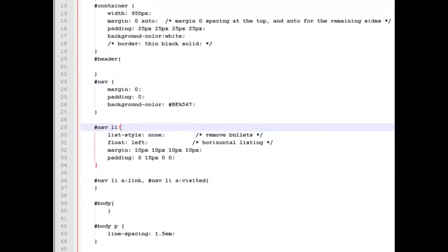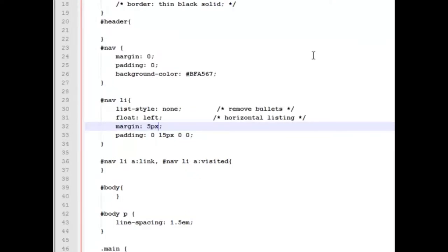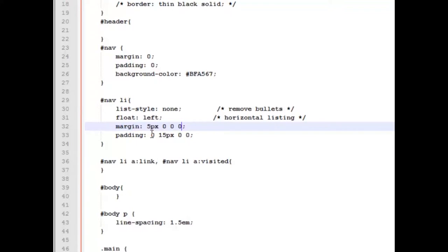Our menu will still not have any bullet points, so we leave our list style equal to none. We're still going to float those left up against each other so that we'll have a horizontal menu. Our first change is going to be to our margin. We're going to decrease it a little bit and just have a top margin, and we're going to change our padding so that it has a 25 pixel all the way around.